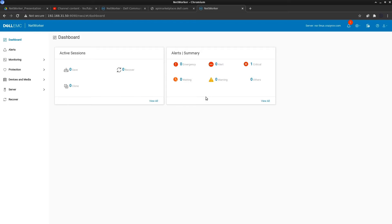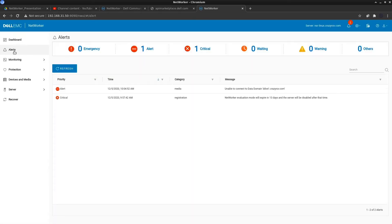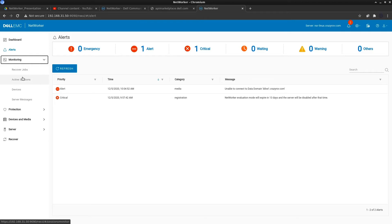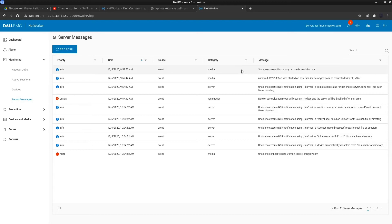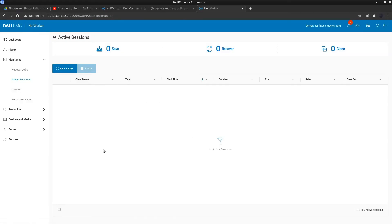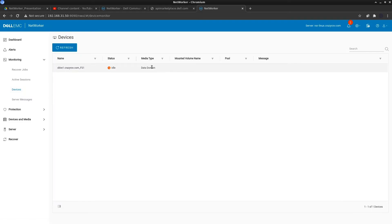Let's go ahead and login. The few enhancements in the NMUI: we can use the dashboard to view the summary of the active sessions and alerts. You can view the alerts, the current alerts that are on your NetworkR server. Here I have one for not connecting to the data domain and another for the evaluation license expiring because I haven't applied any licenses. Then we have the monitoring tab where you have the active sessions, device, and server message monitoring enabled. These are the server messages which is your log. You have the active sessions which are sessions in progress and the device status as well. Whatever you can do on the monitoring tab on the NMC can be done here as well.